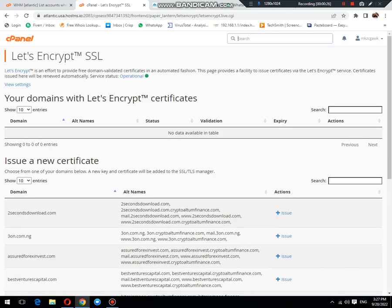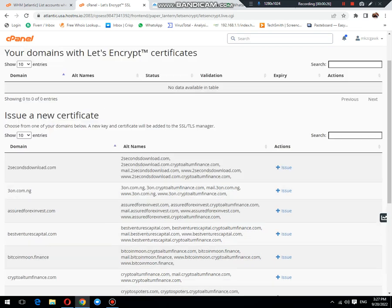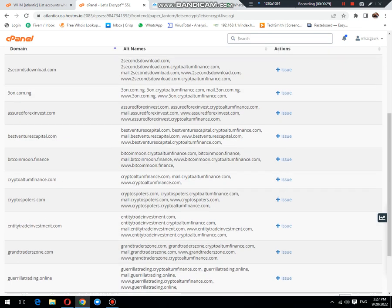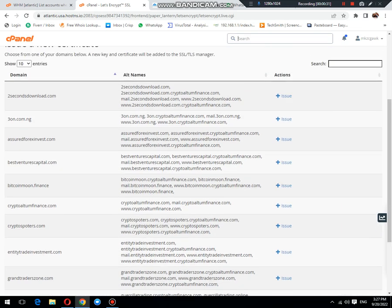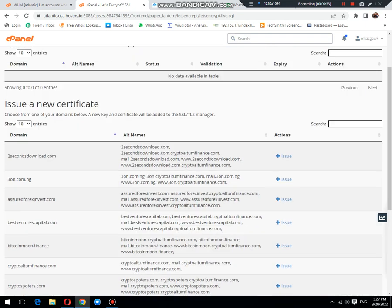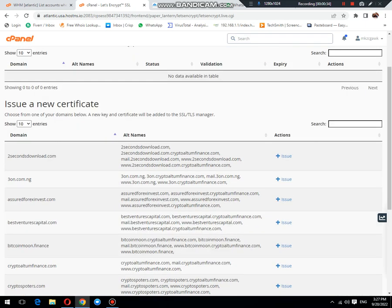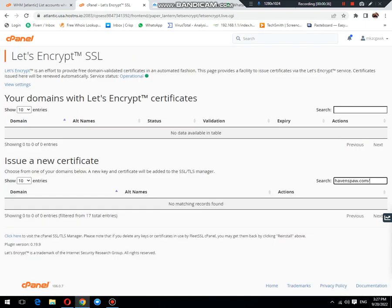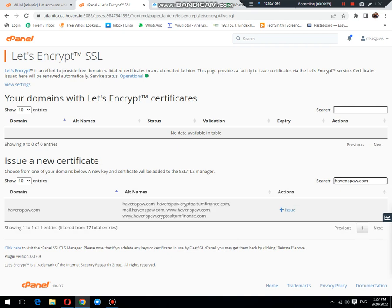Here you need to select the domain which needs SSL. In my case, the domain name is this one, then click on issue.